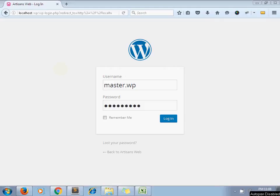Hello and welcome to the channel ArtisansWeb. I am Sajid, and today we are going to see how to change the default dashboard logo in WordPress. So this is my dashboard.